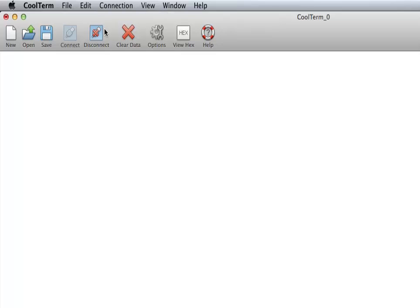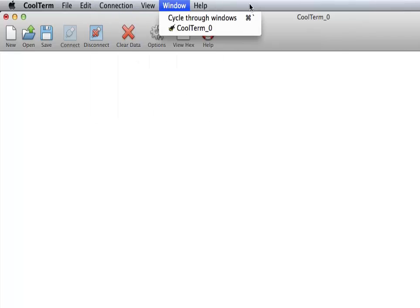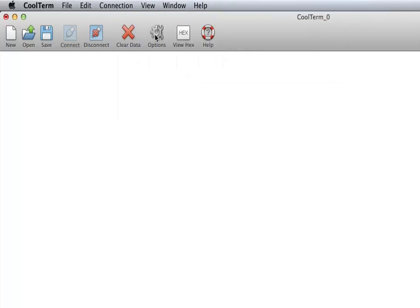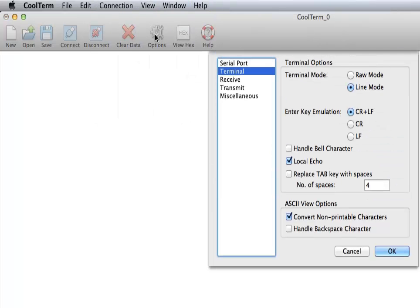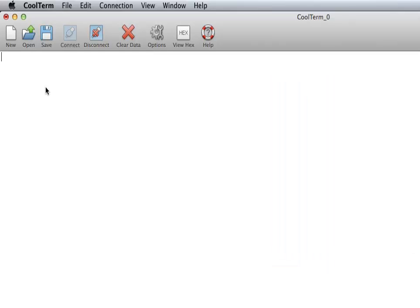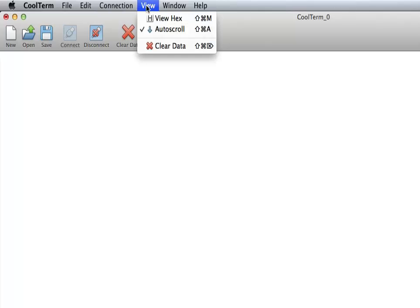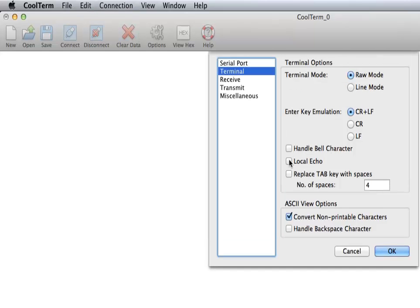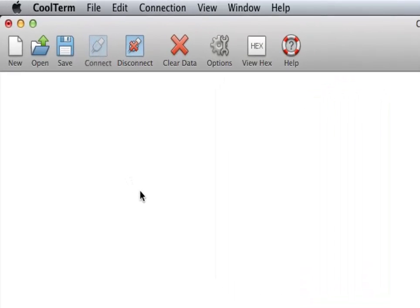So I'm now connected to my Bluetooth device again. And I'm actually going to want to go back to raw mode. To go in command mode I simply type dollar sign three times and if the command mode entering was successful the Bluetooth module will return CMD showing that it's in command mode.